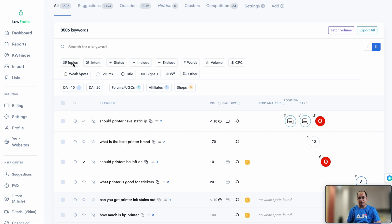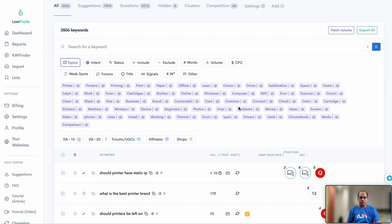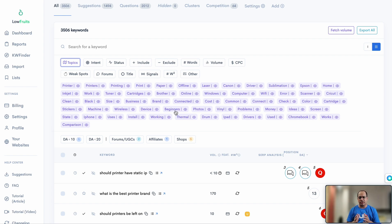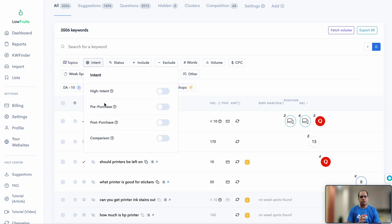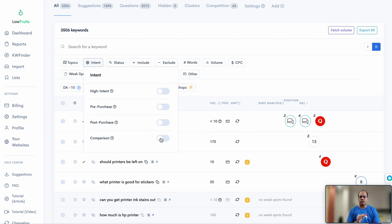Let me walk you through some of the filters. Clicking 'Topics' opens up the high-level topics across all keywords — for example, you can filter by brands like Canon and Epson, or by categories like toner, cartridges, Wi-Fi, and more. This is really helpful if you want to find queries for specific topics within your niche, highlighting the key high-level themes.